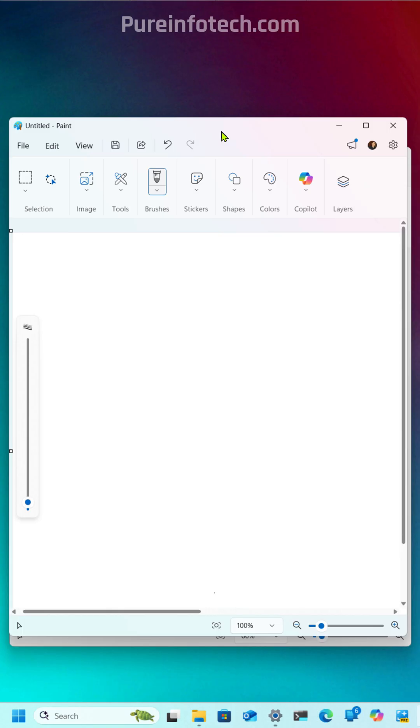On Windows 11, you can now create stickers for free using AI on Microsoft Paint, and you can access this feature in two different ways.